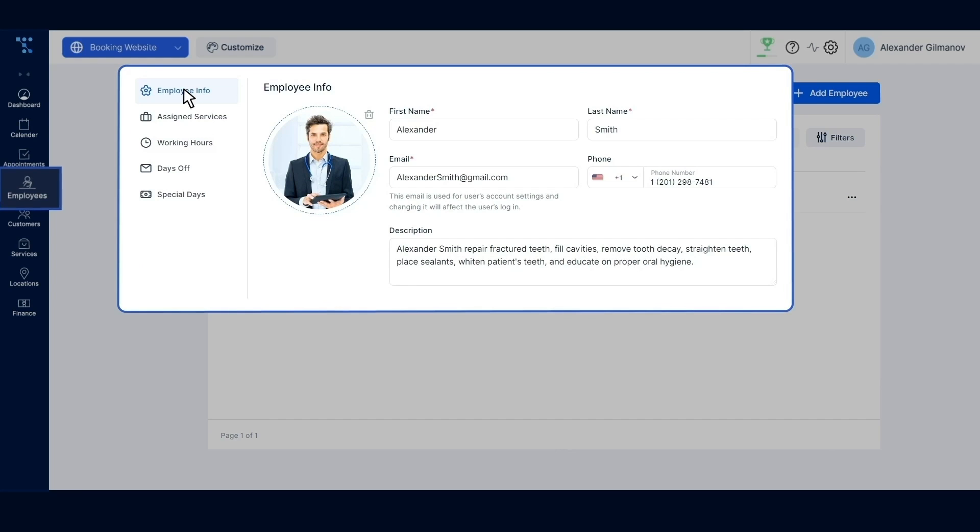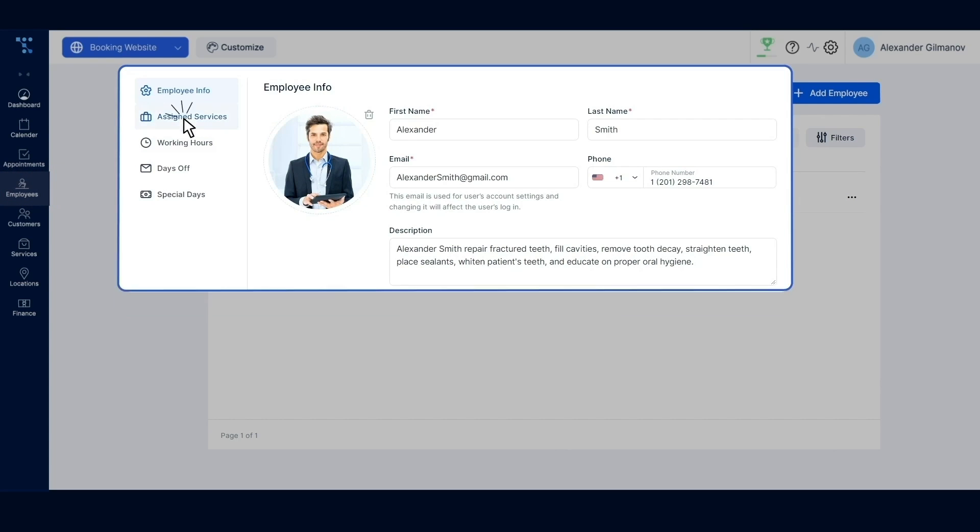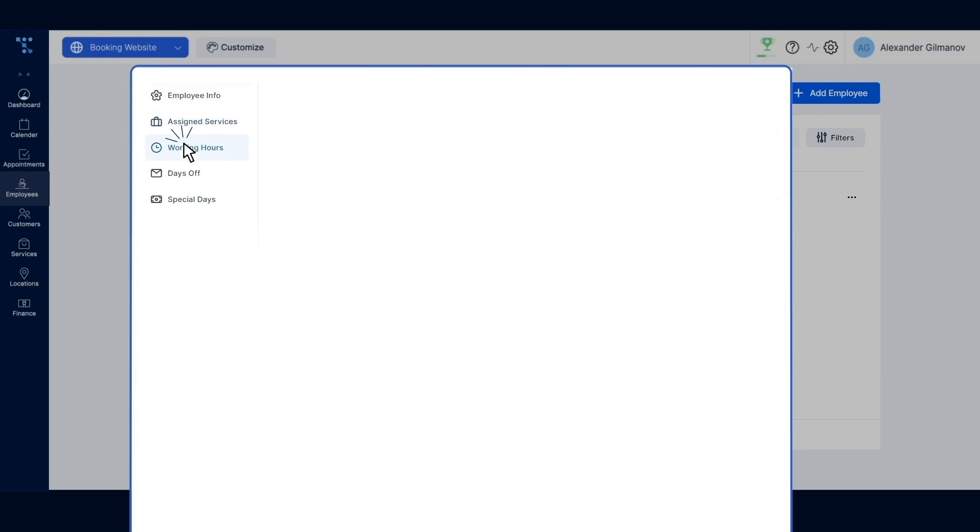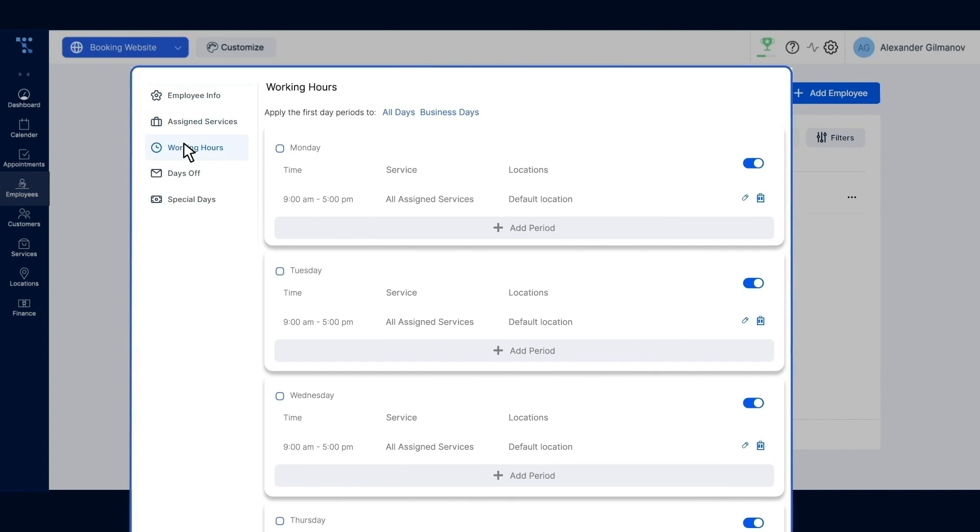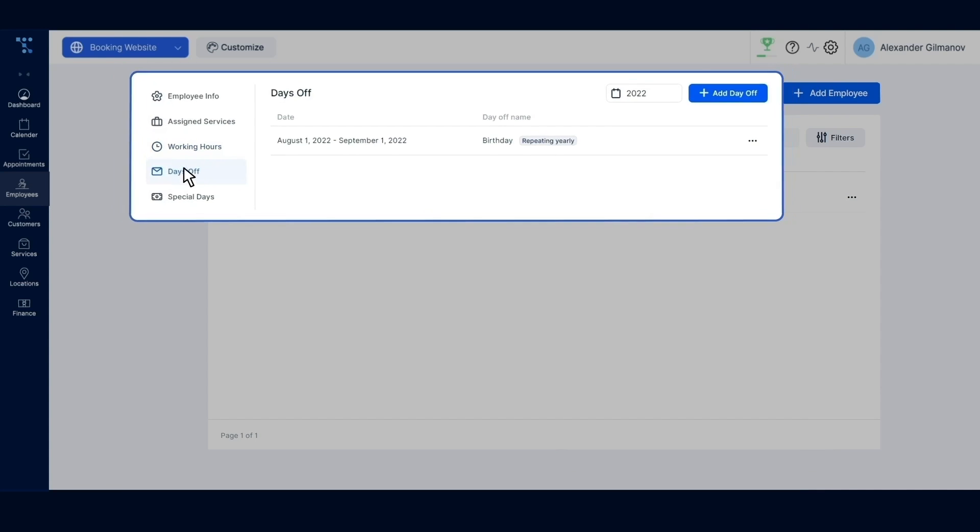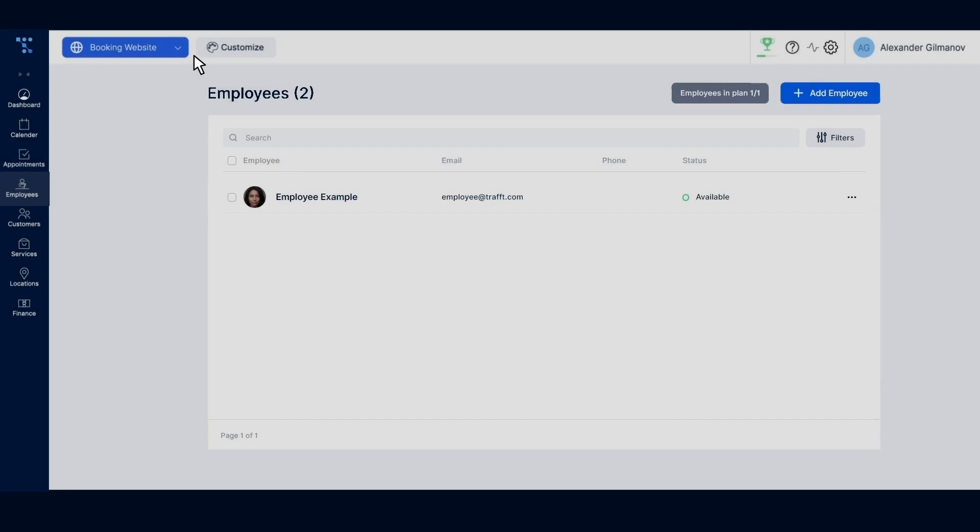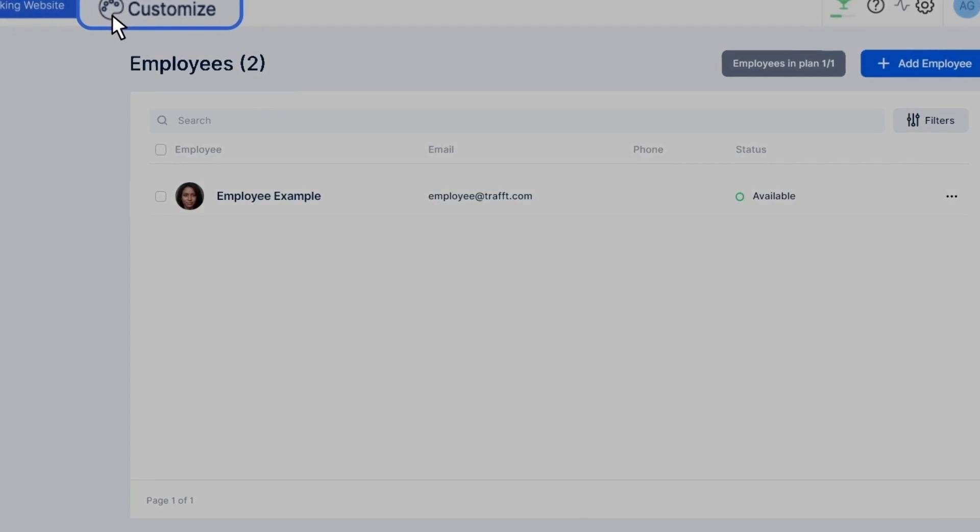Employees is where you add new team members, add personal details, assign services, customize their weekly availability, and schedule time off.